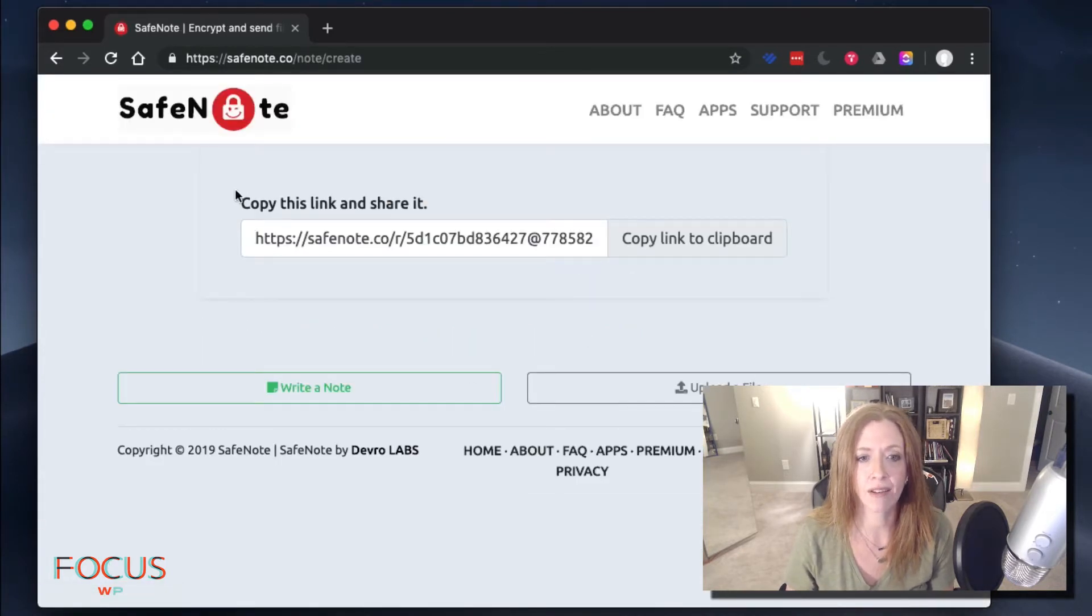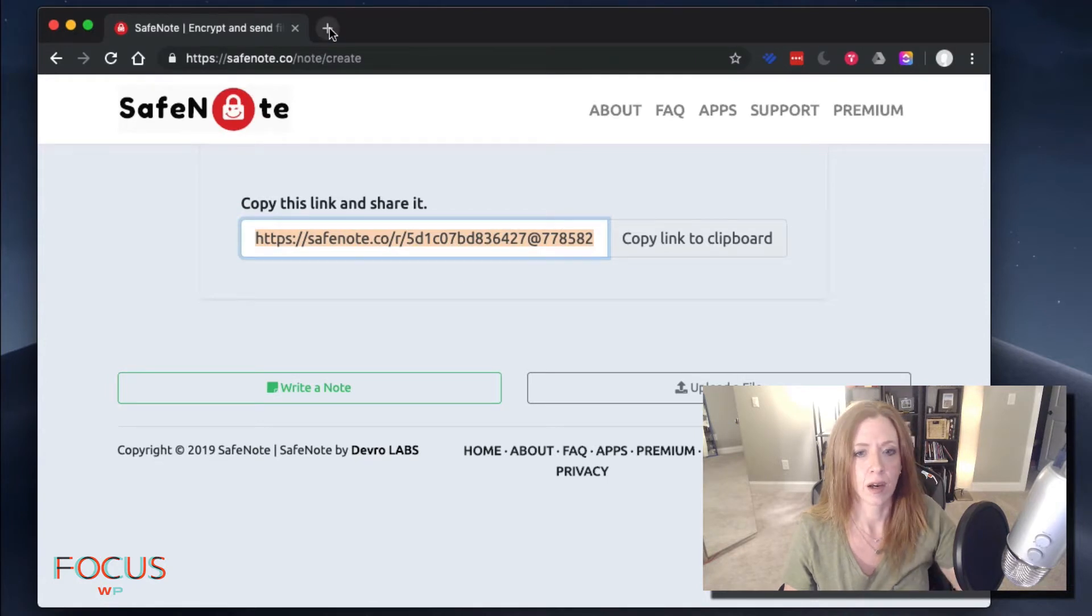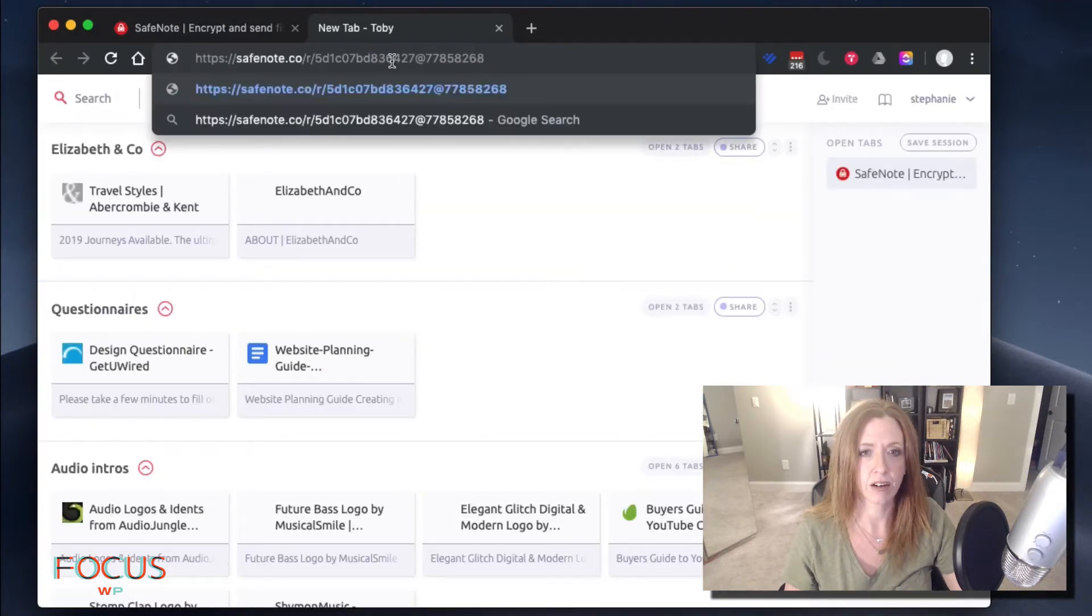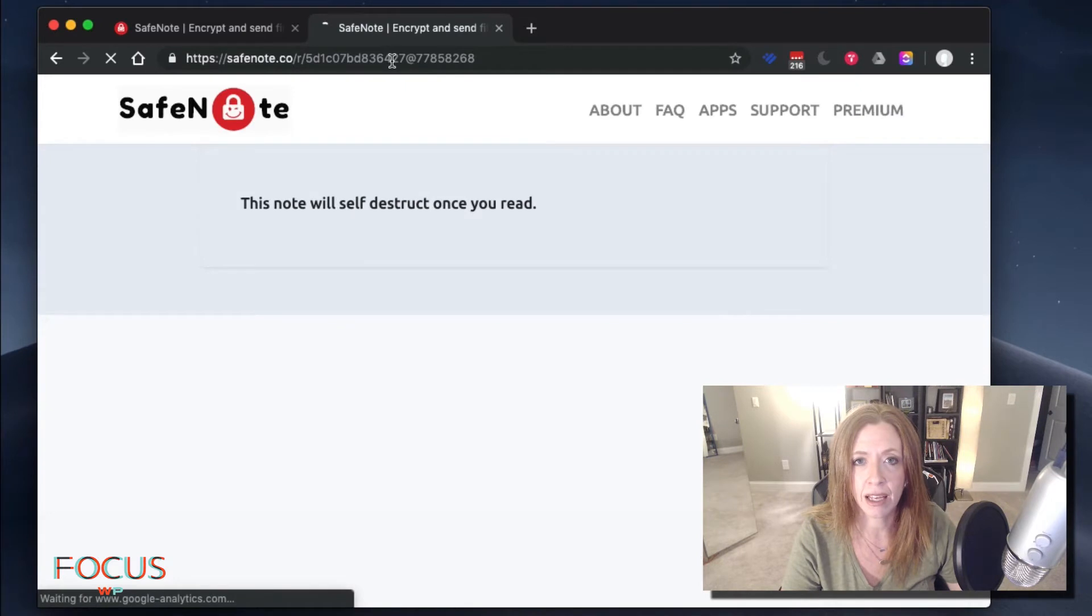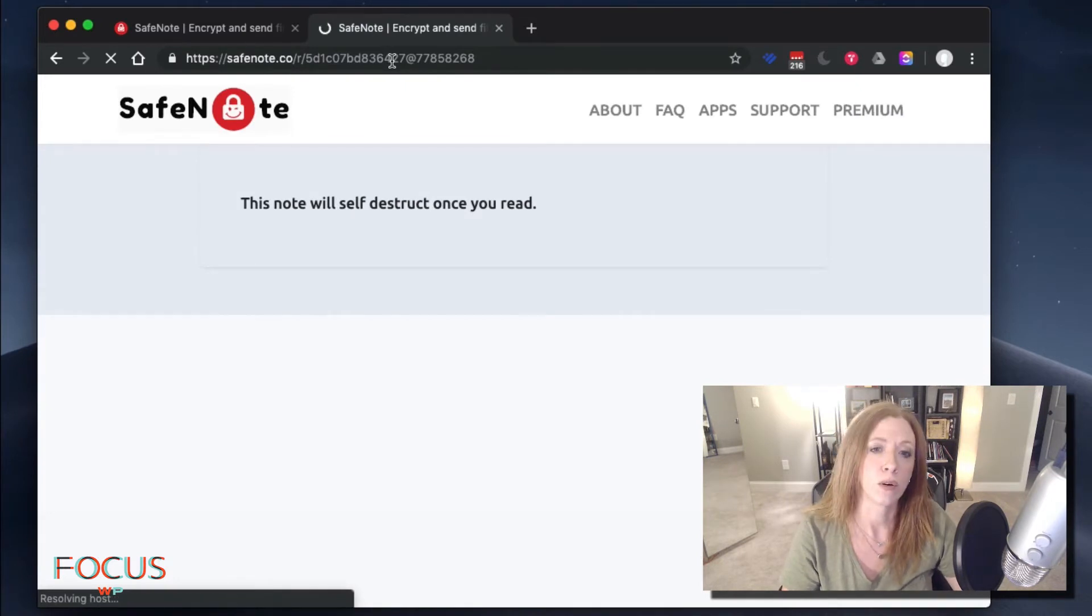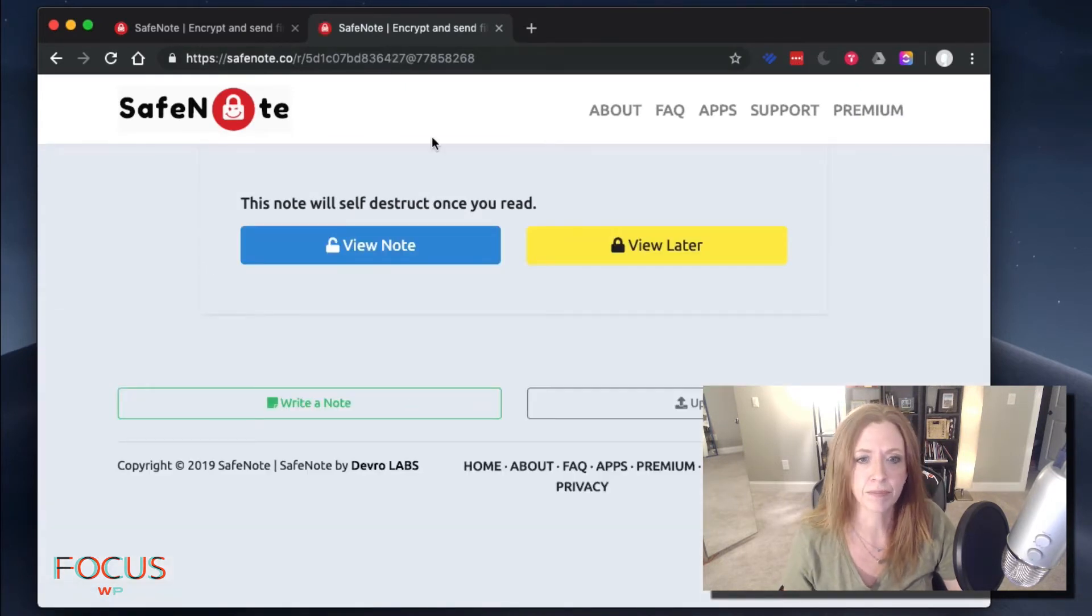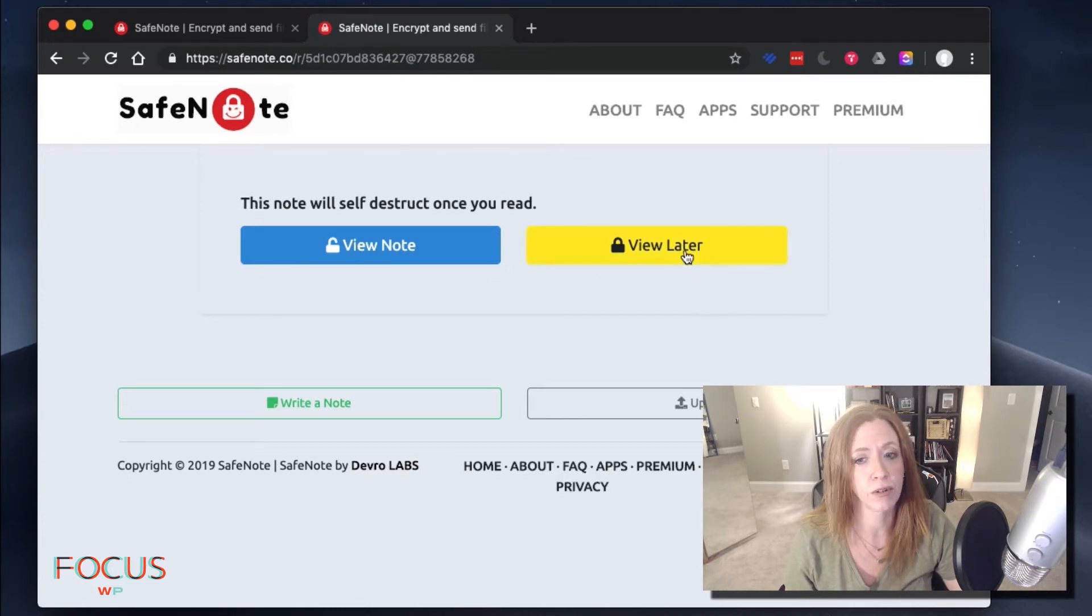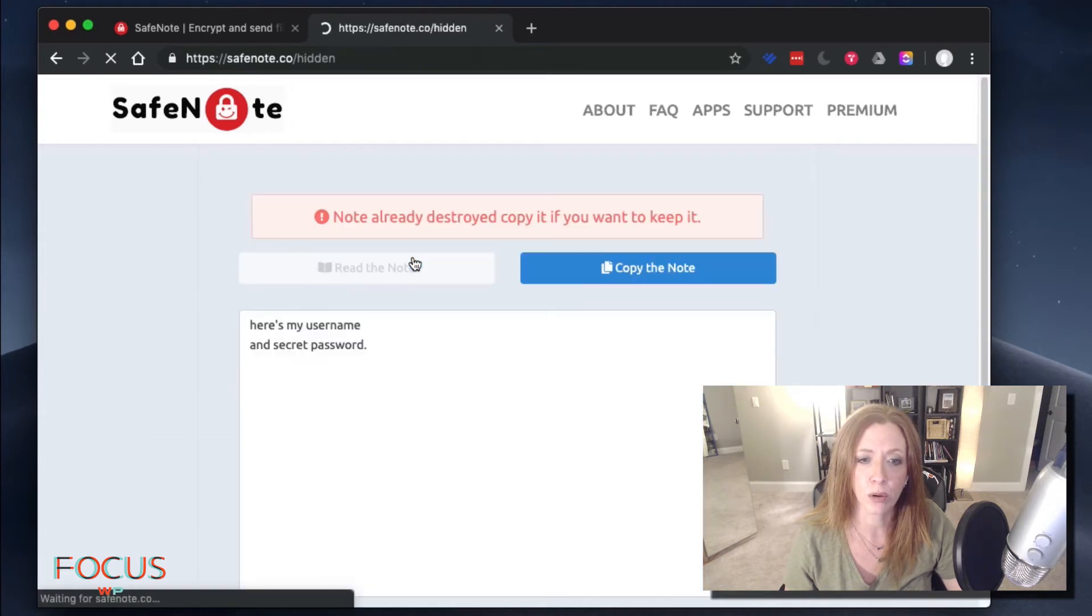And then this will have a link right here. Copy the link. Then what we're going to do is just open it right here. You can then take that link and email it, text it, whatever you want to do to the person you want to share your password with. It's going to give you a warning here. This note is going to self-destruct once you read it. Do you want to read it now or later? So let's go ahead and hit view.